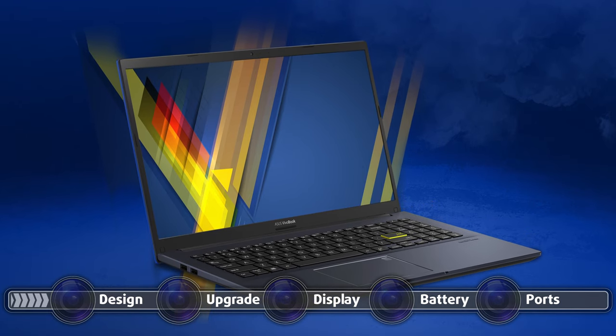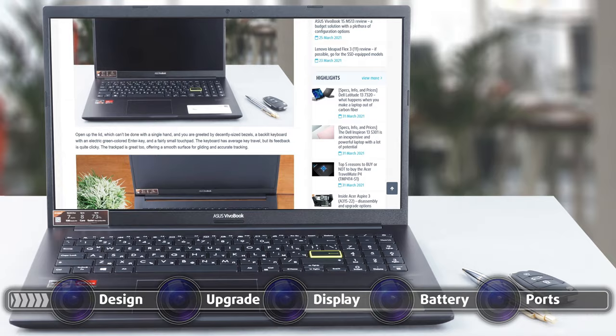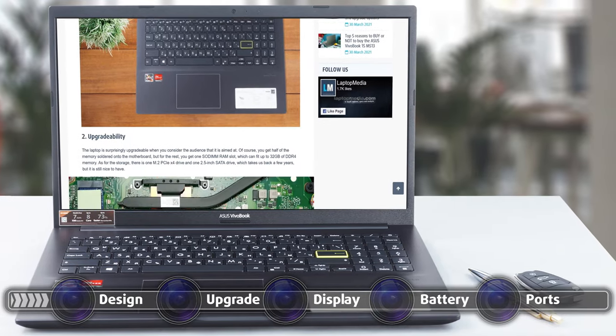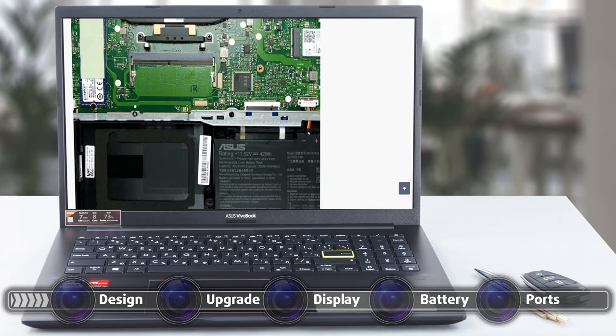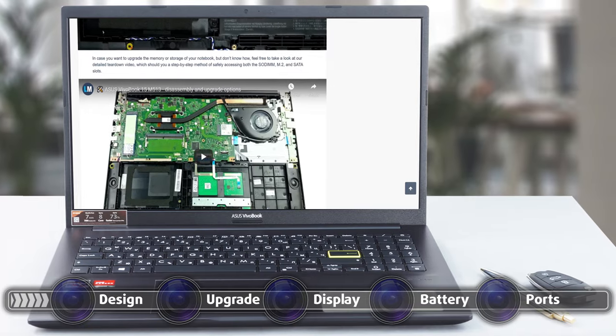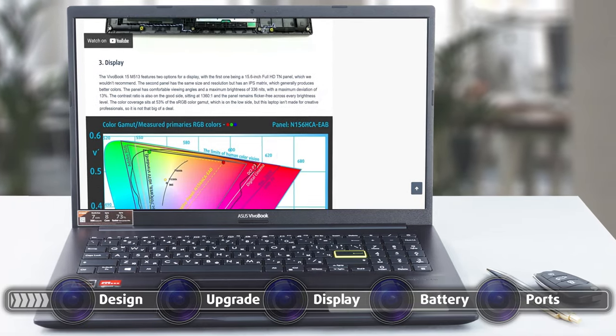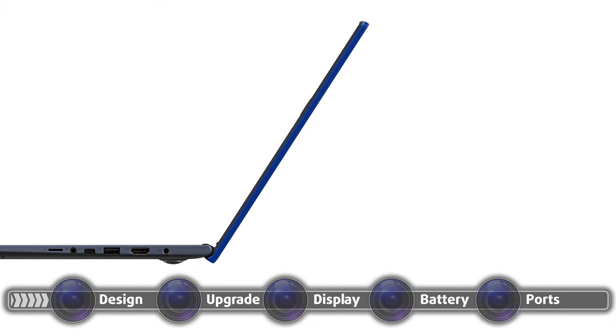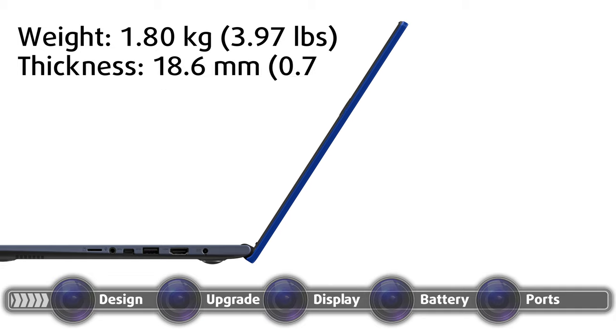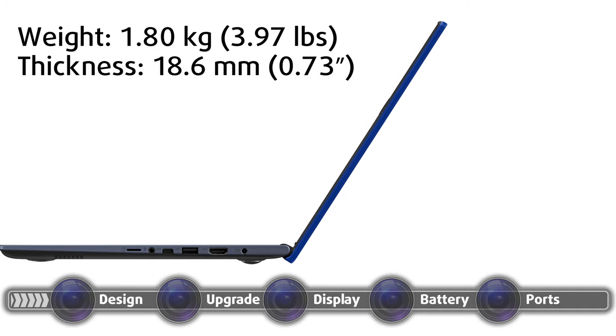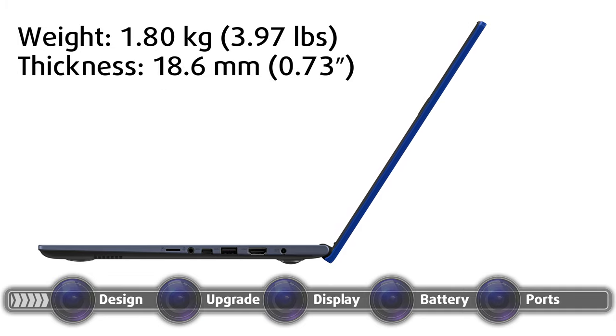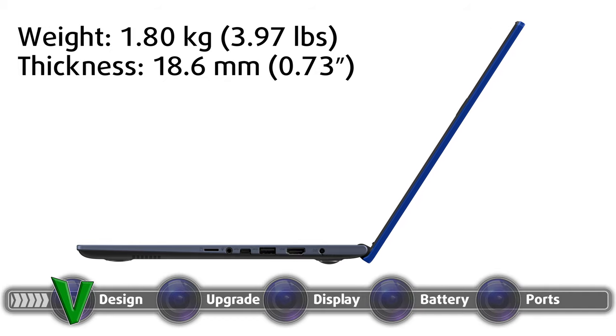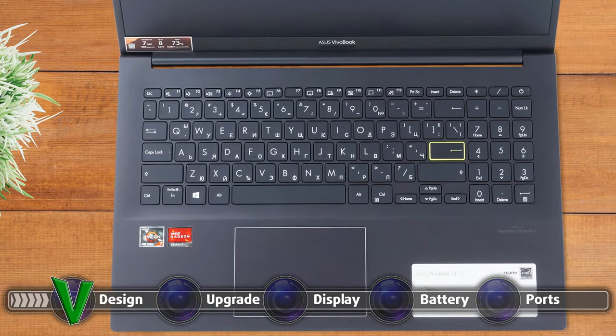The design is one of the strong qualities of the laptop, being offered with a total of six colors, meaning that you are for sure going to find something that matches your style and personality. Weight and height-wise, the laptop tips the scales at 1.80 kilograms (3.97 pounds) and is just 18.6 millimeters (0.73 inches) tall.